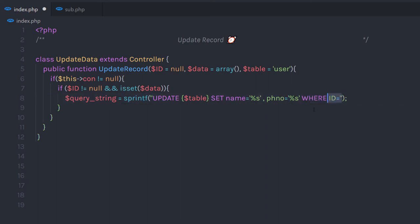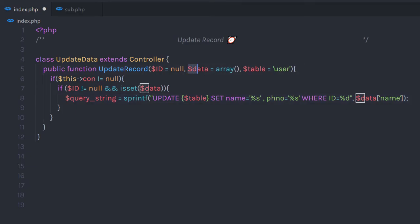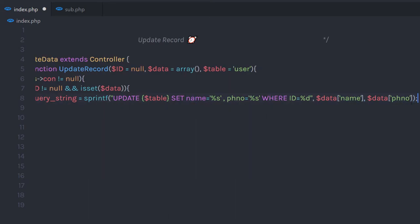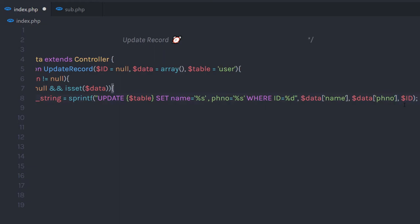After that, I'm going to say WHERE id equals an integer variable. Now I'm going to pass values to these positions. I'm going to specify comma, then data['name'] — calling this array with the key name to pass the value to the name column. Then I'm going to call data['ph_number'] to pass the value to the ph_number column. And finally, I'm going to pass the id. So it will first find the record by id and then change the name and ph_number column values.